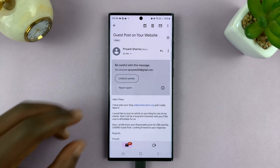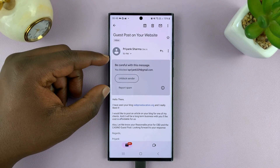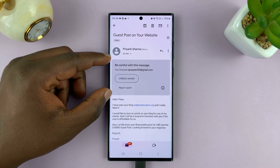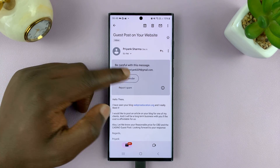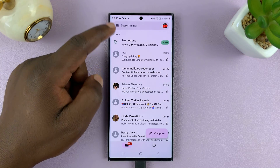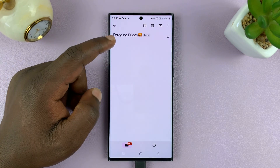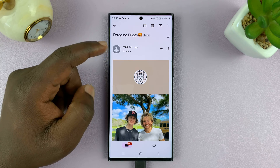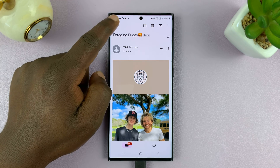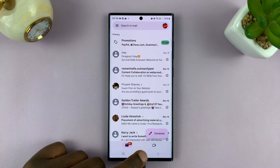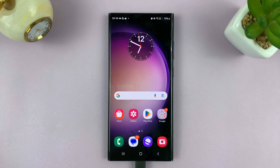To unblock, every time you open their email you'll already see a banner, and you can unblock them from there. You can also go and find all the emails or senders you had previously blocked and unblock that person from there.